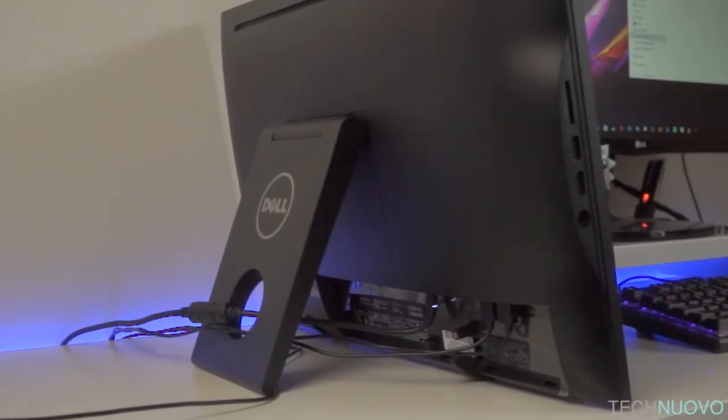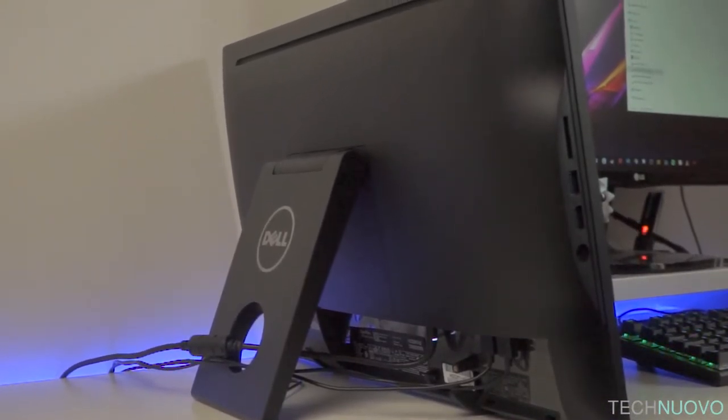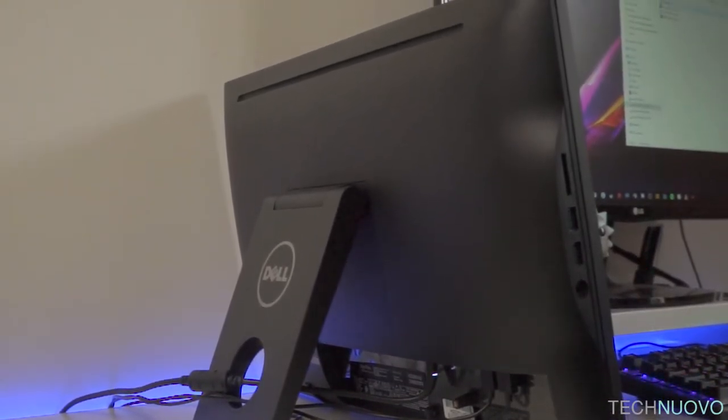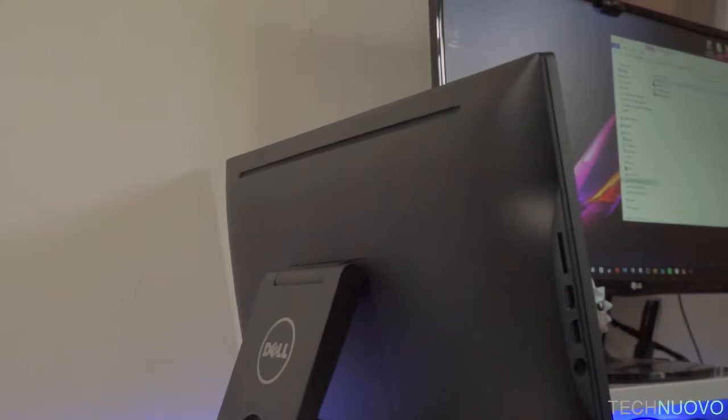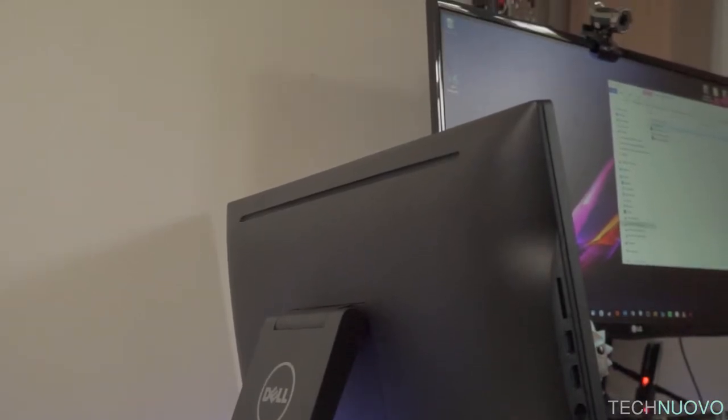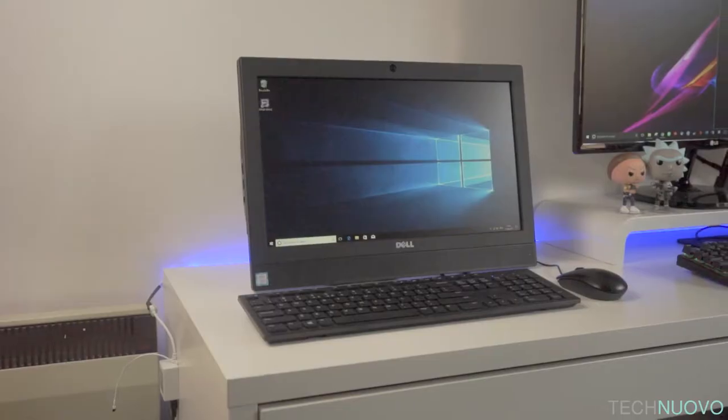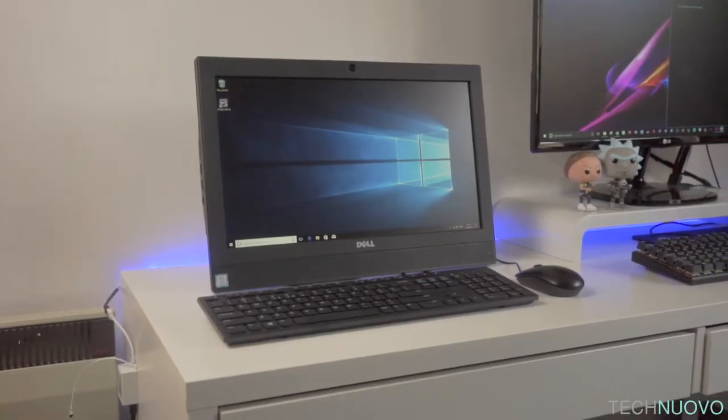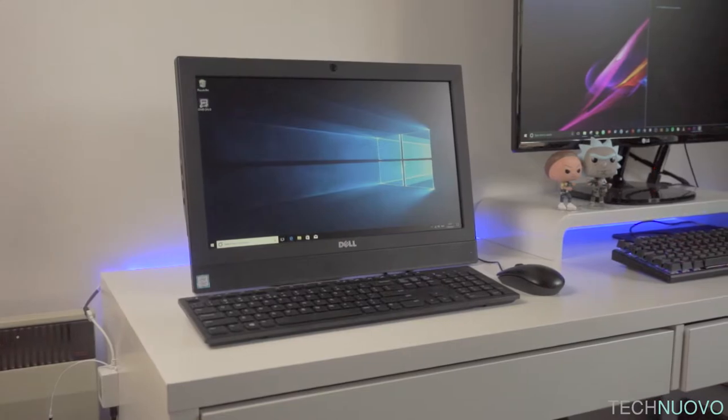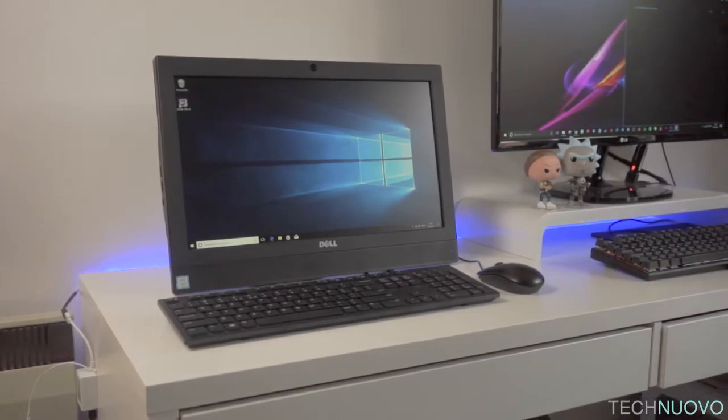It comes supplied with a basic wired optical mouse and a rubber dome keyboard, which are both plug-and-play and ready to go from the box. The power has an external AC adapter.